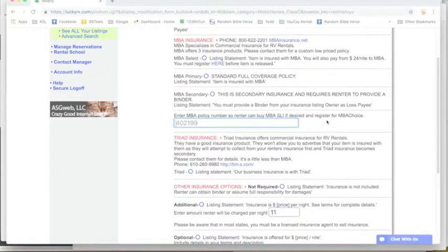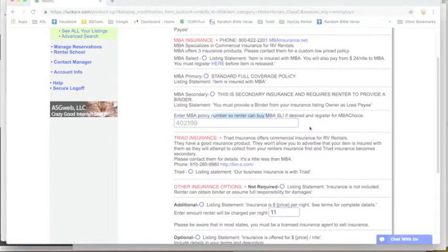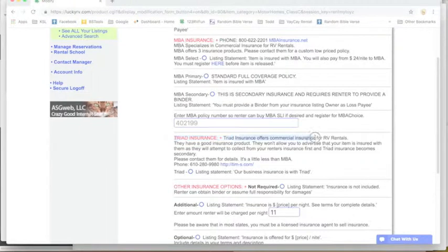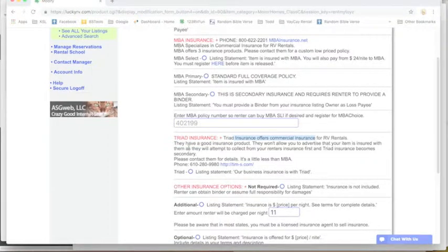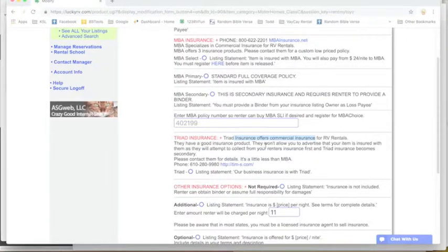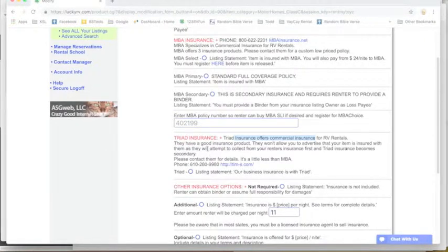And they will also be given a link where they can purchase the MBA SLI, which is just additional liability coverage over the state minimums. Triad also offers a great insurance product.